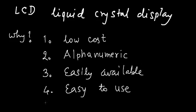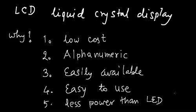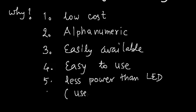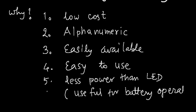It consumes less power than LED displays. So, for battery backed instruments, battery operated instruments, this is quite useful for battery operated instruments.